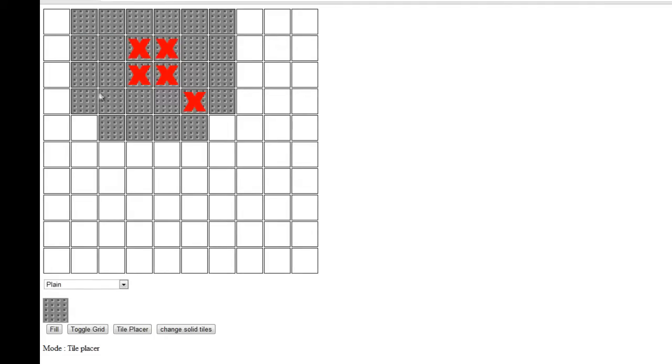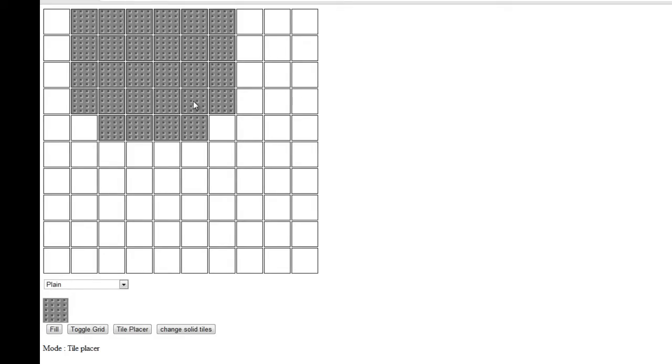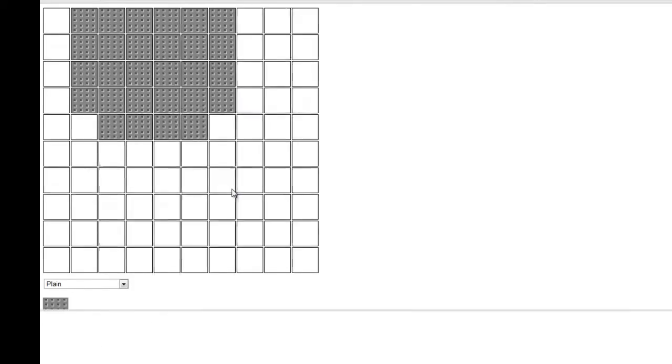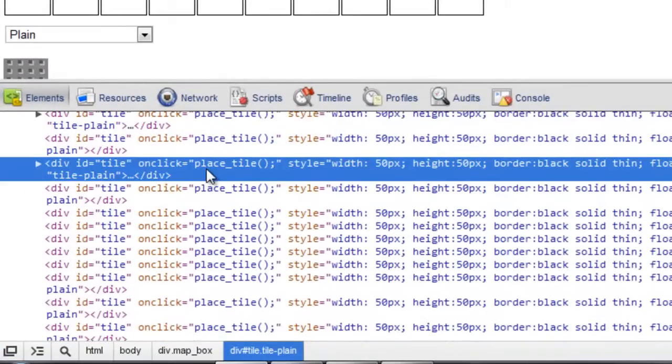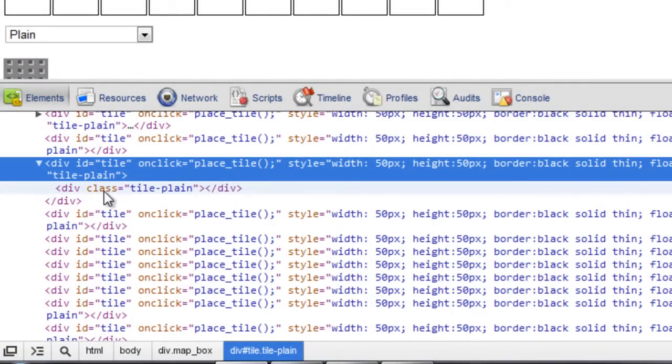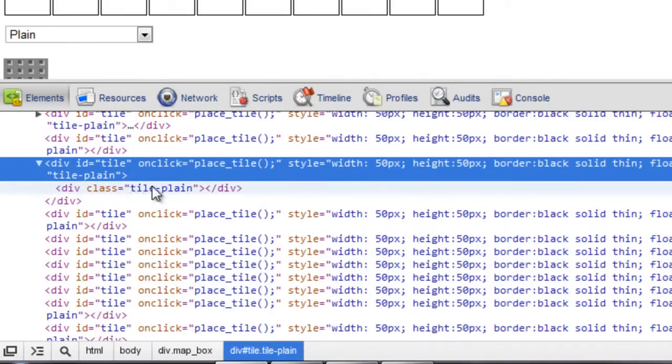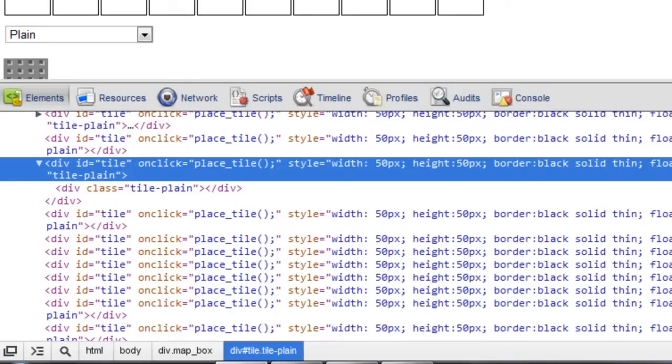Now at the moment you'll see that by clicking on here the solid tiles are vanishing. That's because inside of the solid tiles, I'm placing an extra div so I'm layering these up.